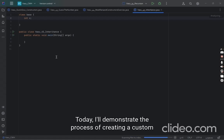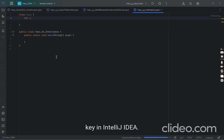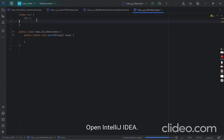Today I'll demonstrate the process of creating a custom key in IntelliJ IDEA. For Windows users, press Ctrl+Alt+S and a dialog box will appear.